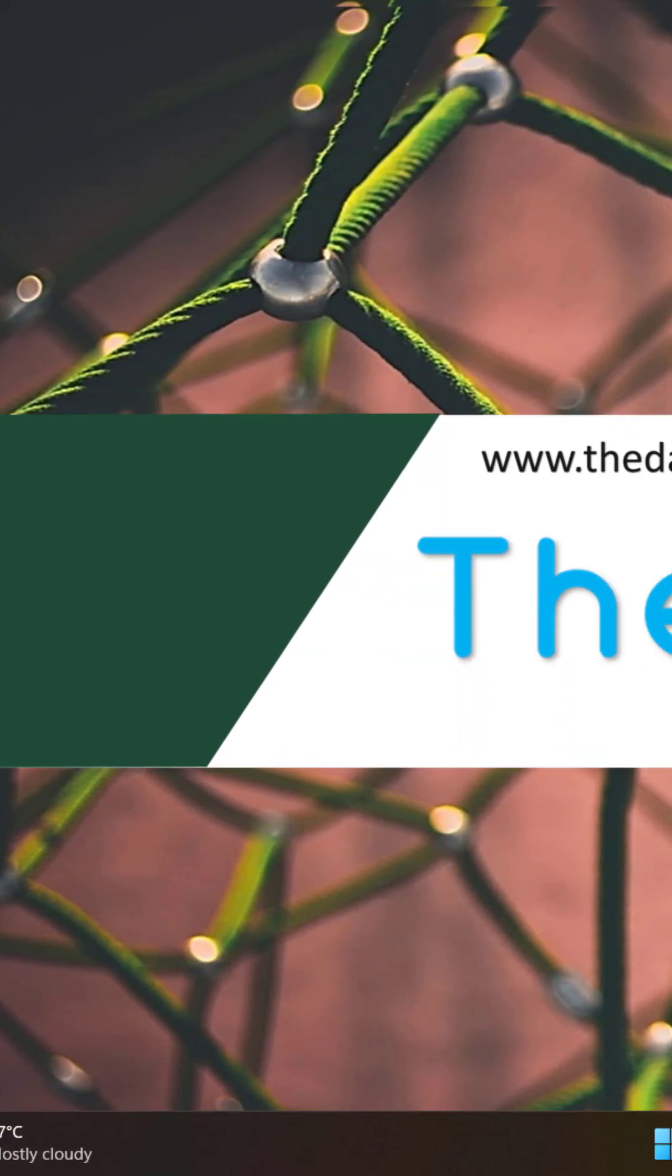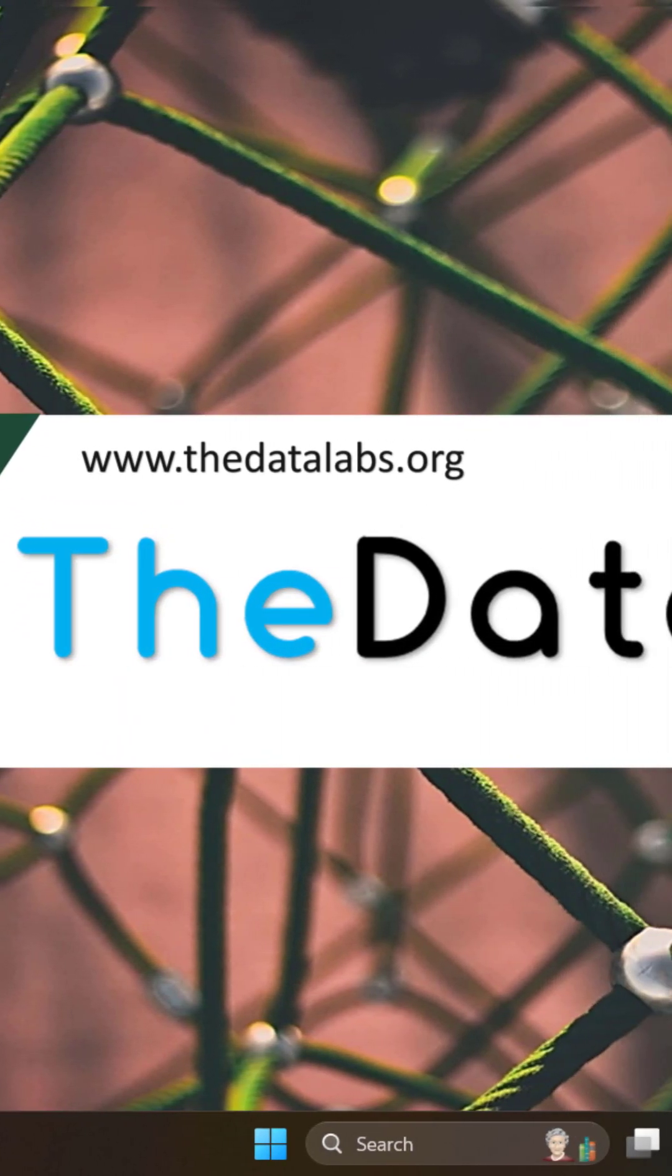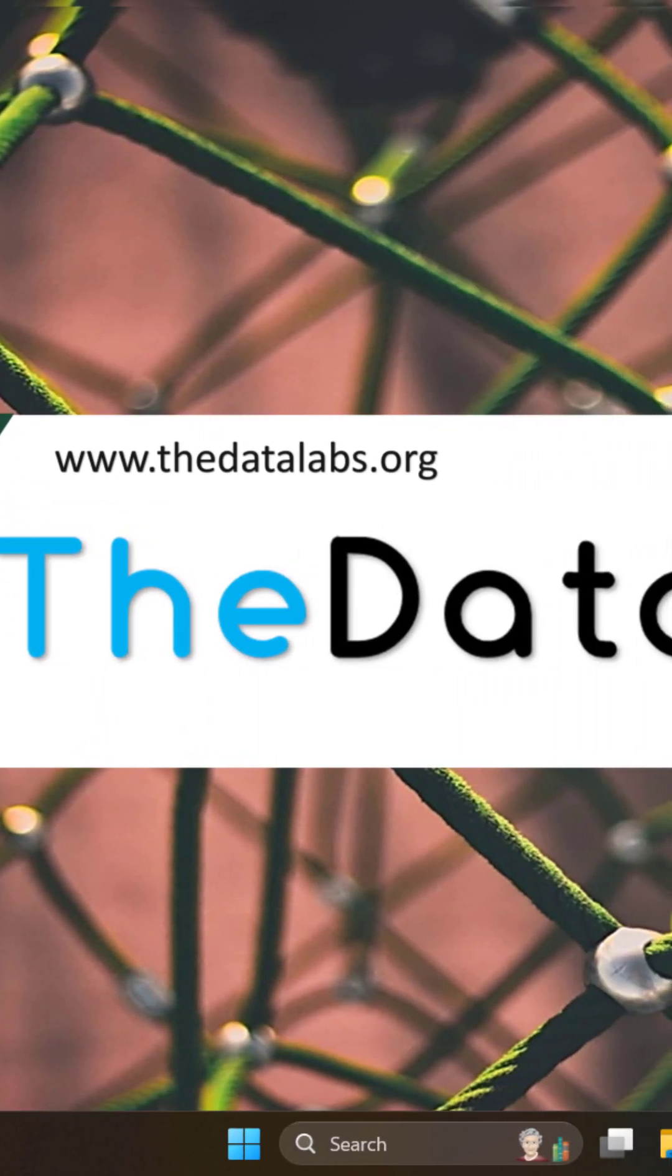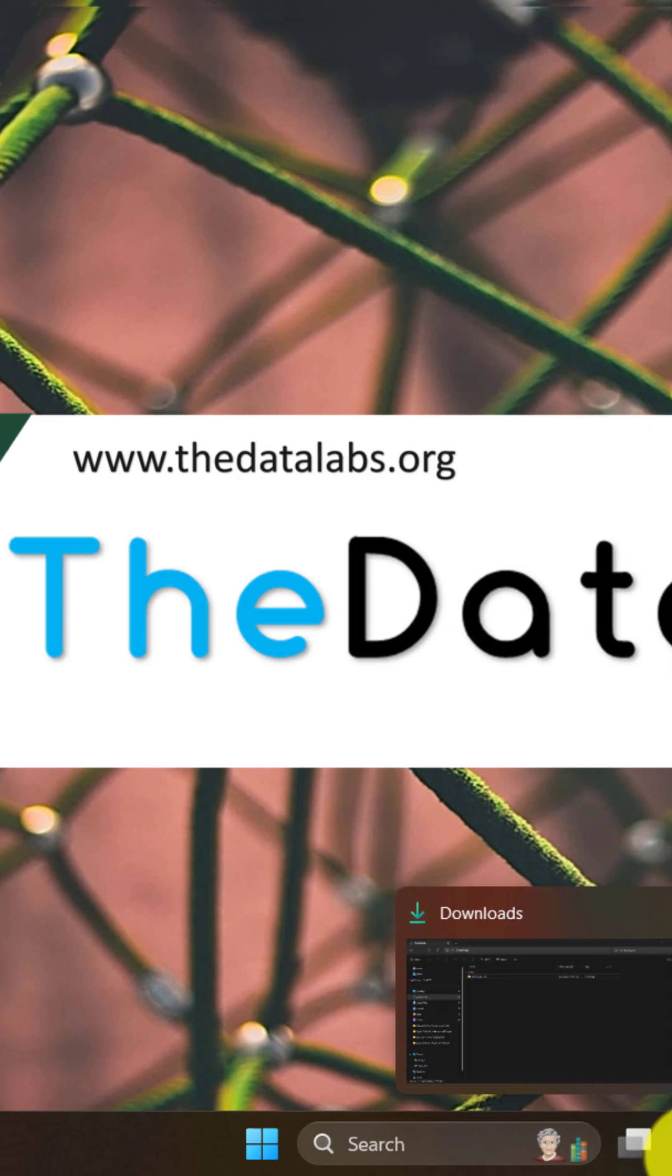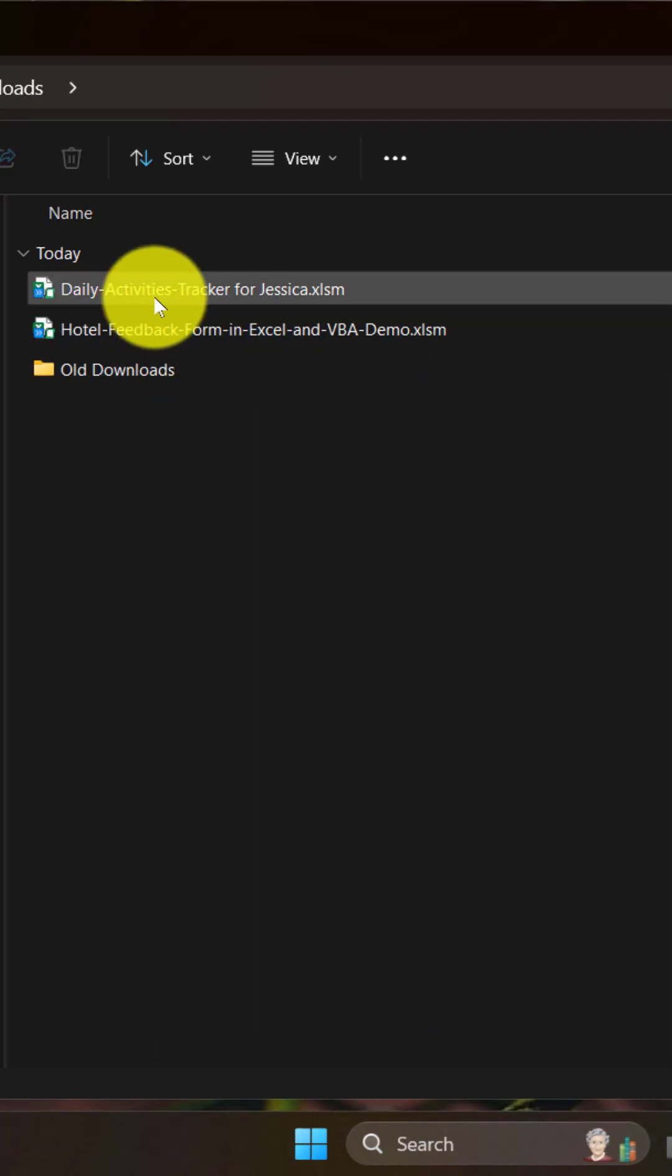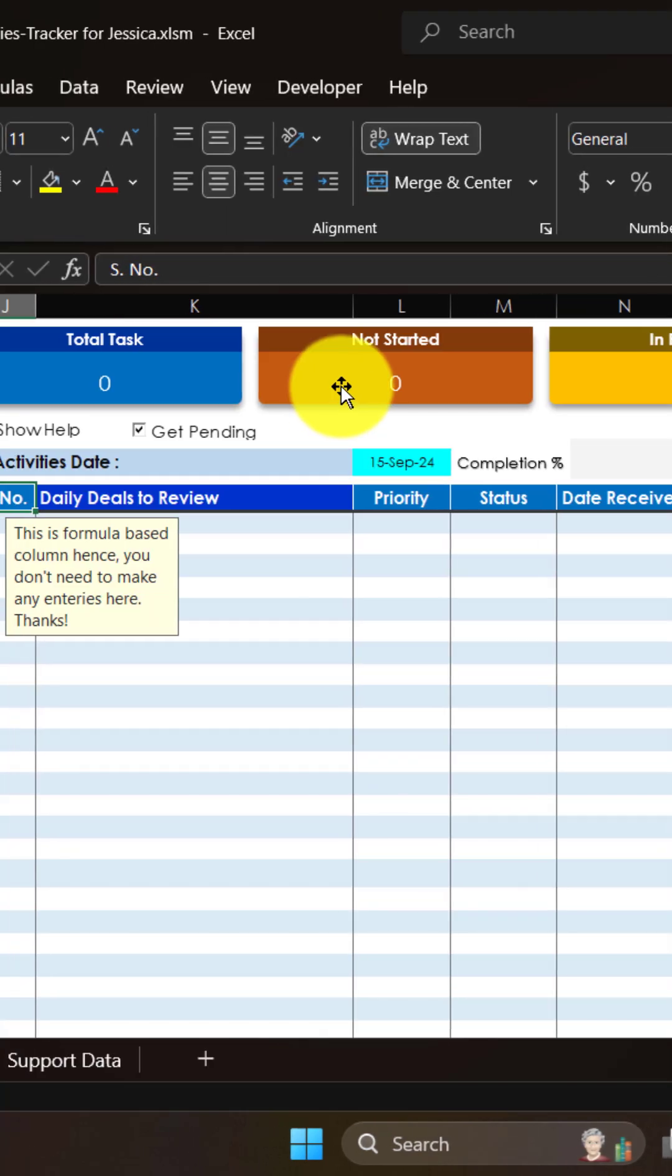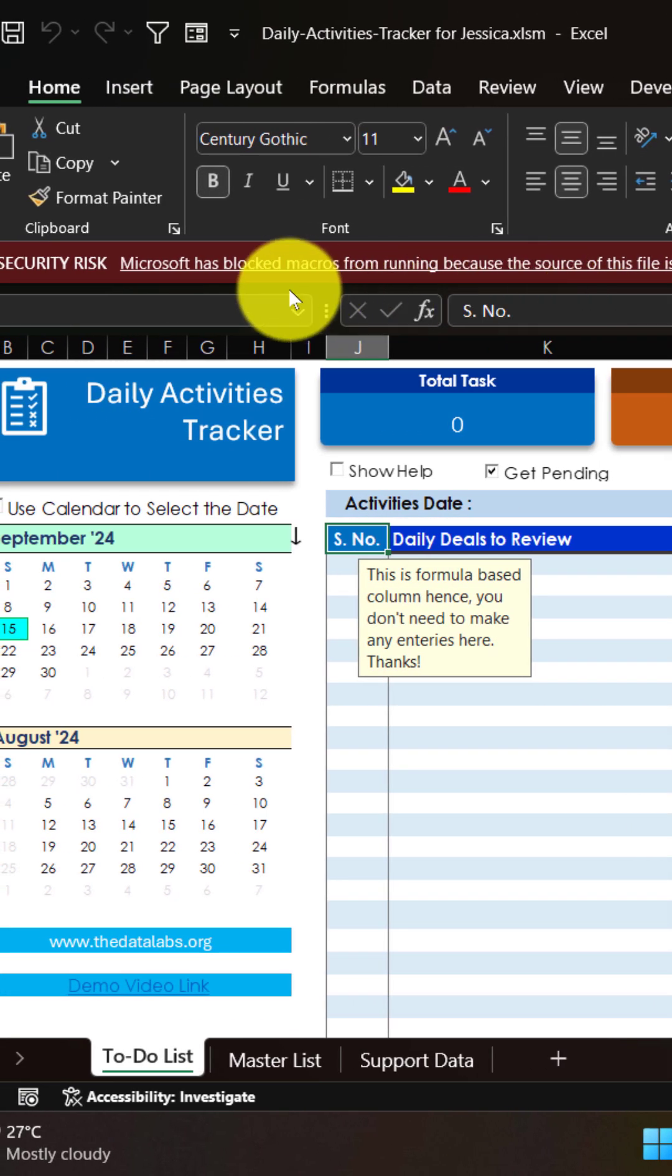So if you have downloaded any Excel file with VBA code from the internet or received it from a different system and you are trying to open that particular application, then Microsoft Office always blocks that particular code.